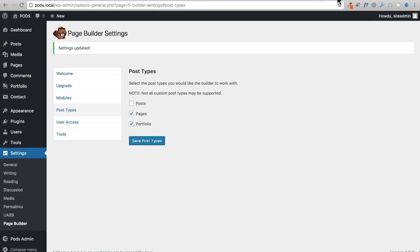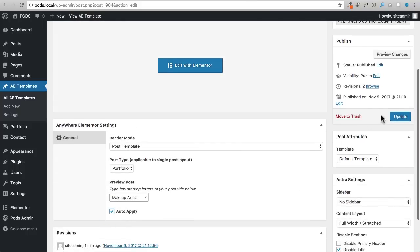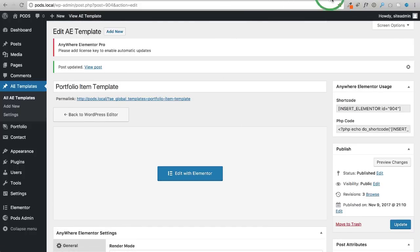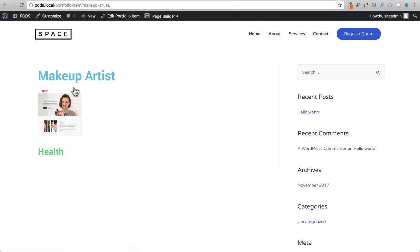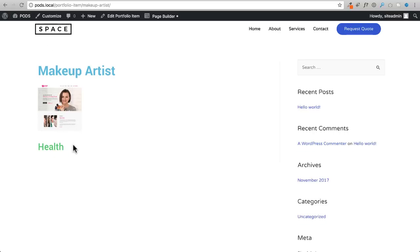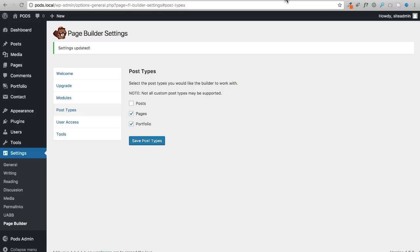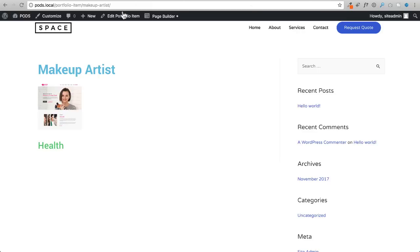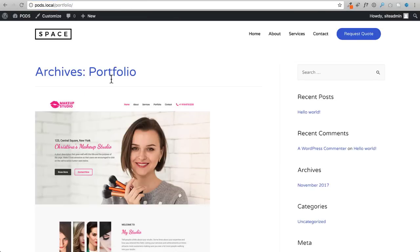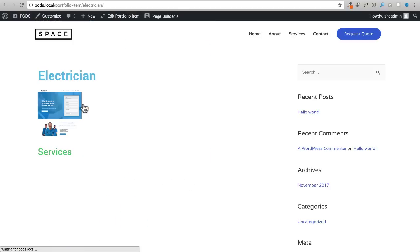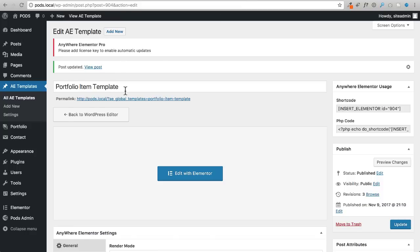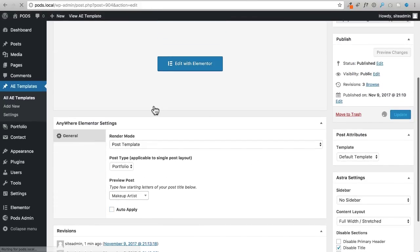The limitation of Anywhere Elementor is that you're stuck using its own set of modules rather than the full Elementor module library. After finishing the layout, I save and enable the 'Auto Apply' option, then update. Refreshing the portfolio page shows the template has applied automatically. Every portfolio item - Makeup Artist, Electrician - now uses this same layout. That's how Anywhere Elementor Pro handles global templates.